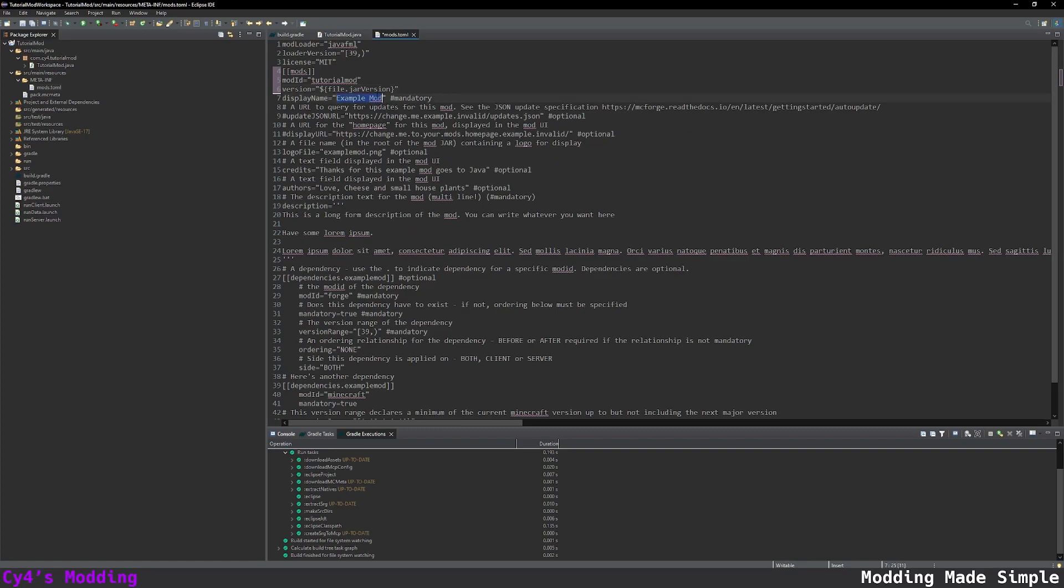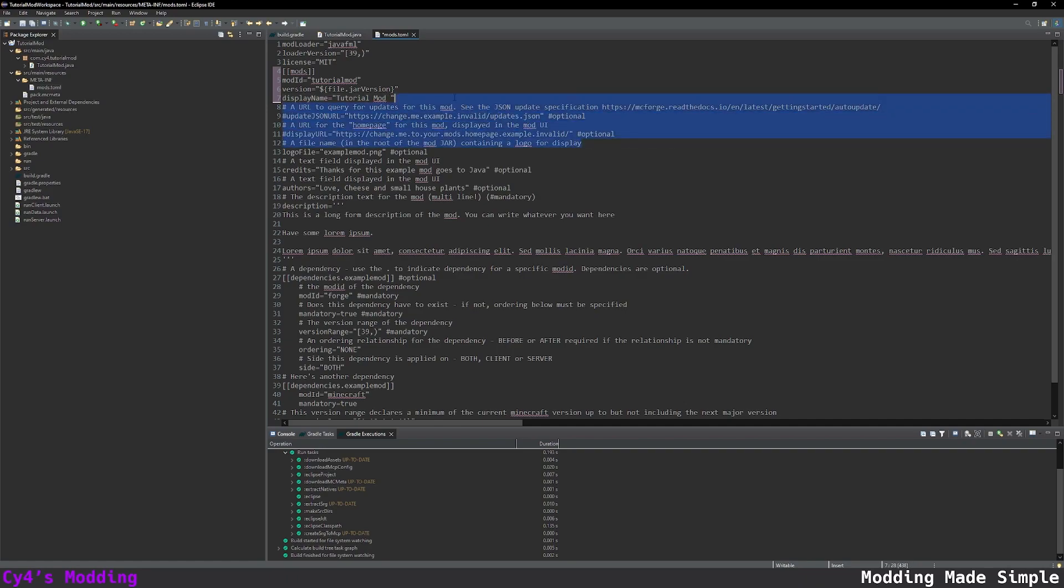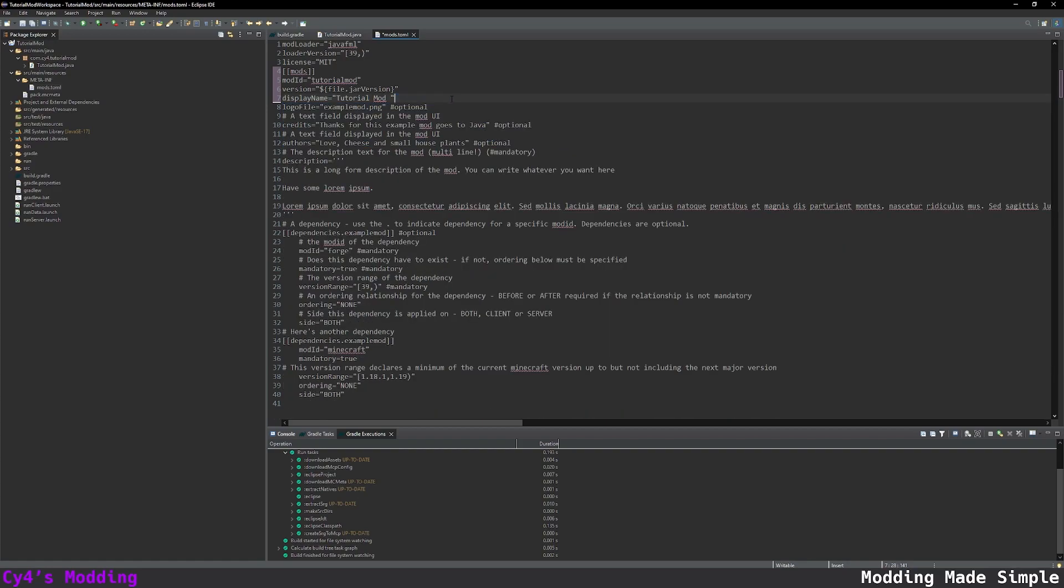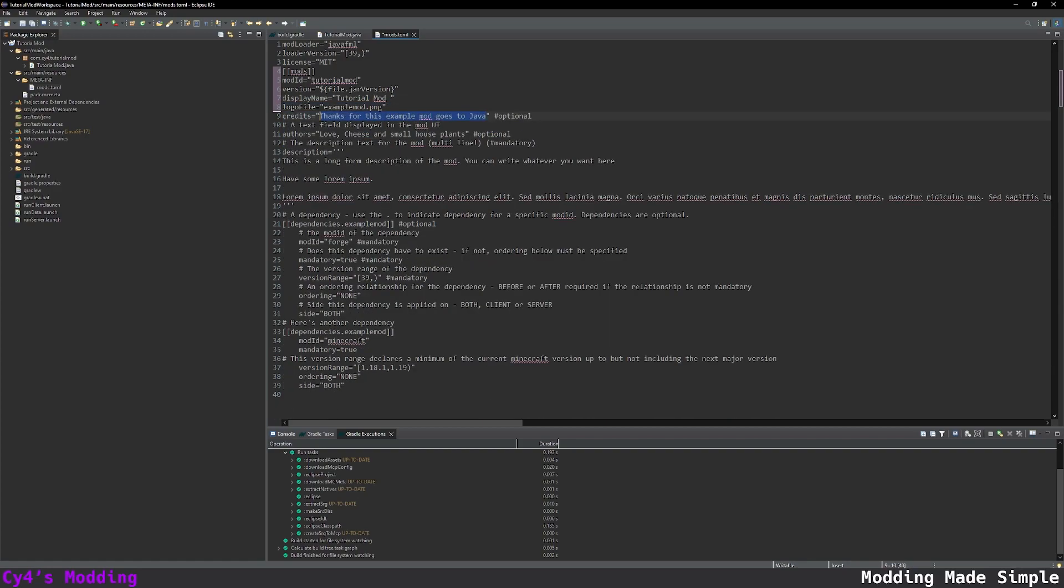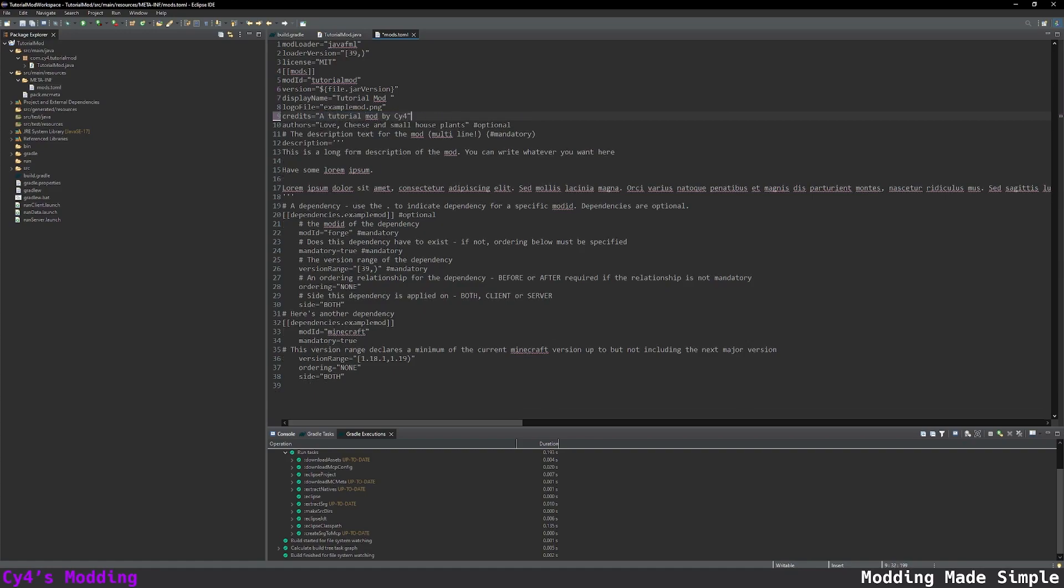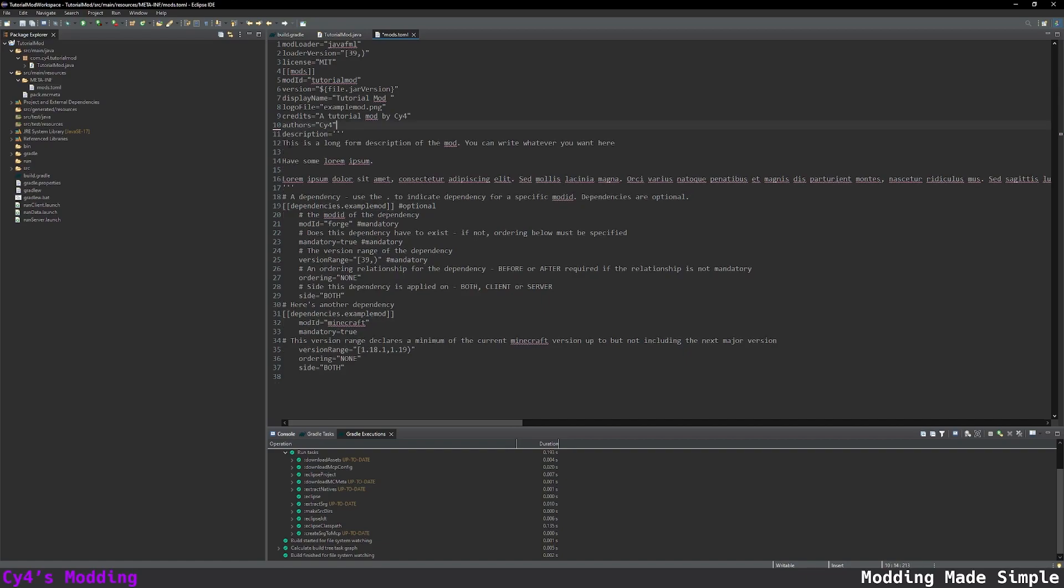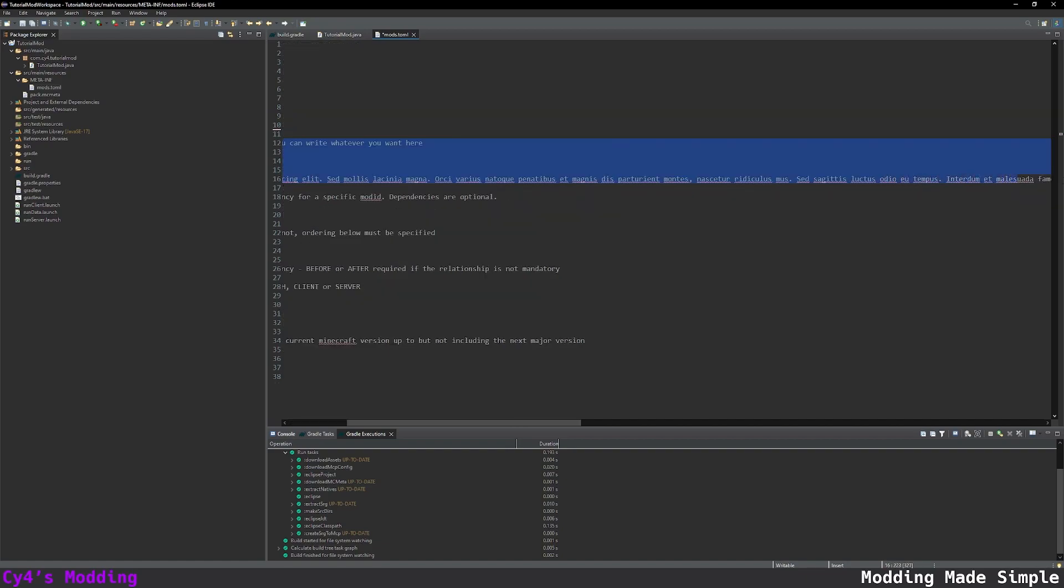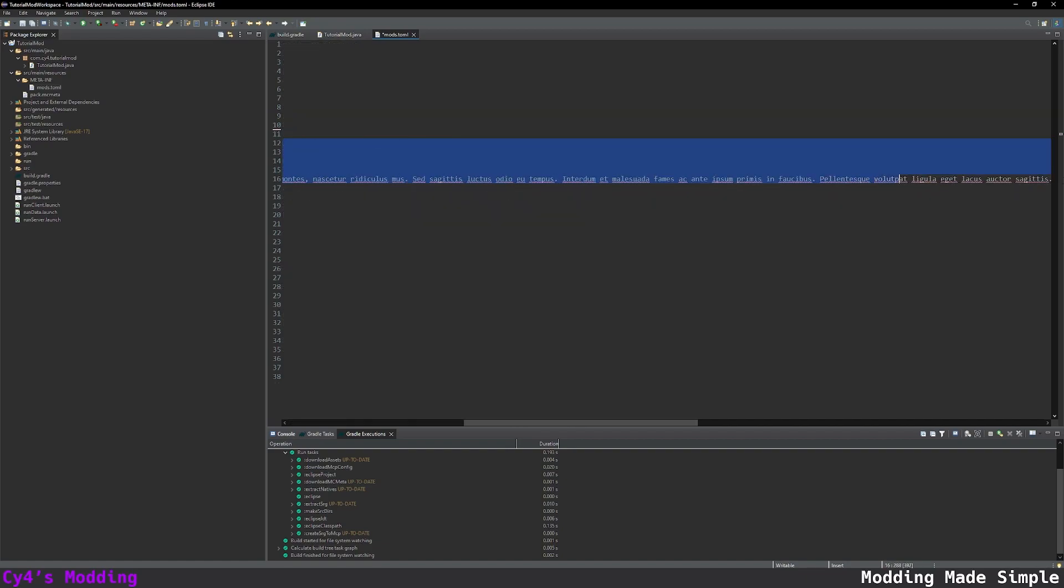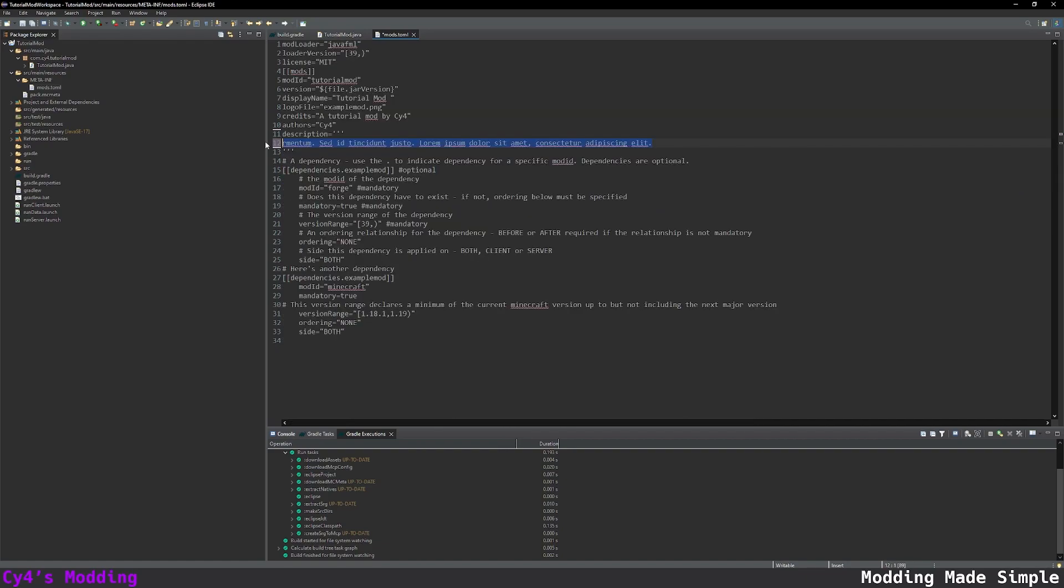For the display name this is the full name of our mod so it's going to be tutorial mod. This is the update and display url which I'm just going to remove but you can keep these if you'd like to. The logo file I'm going to keep but leave it empty. Credits let's do a tutorial mod by Syphor. For the authors I'm just going to put Syphor and the description is a multi-line description and this is mandatory. I'm just going to remove all the text inside it and then type my own description.